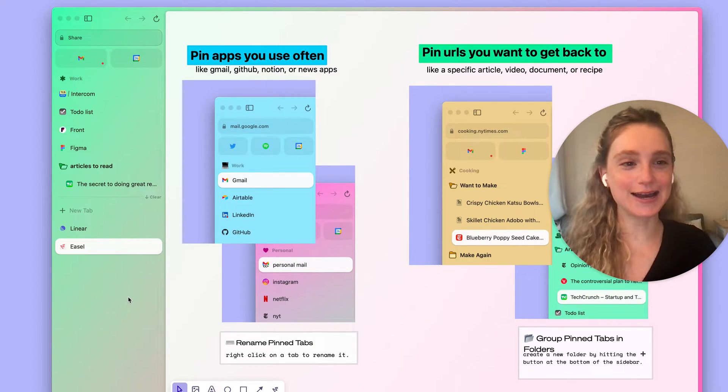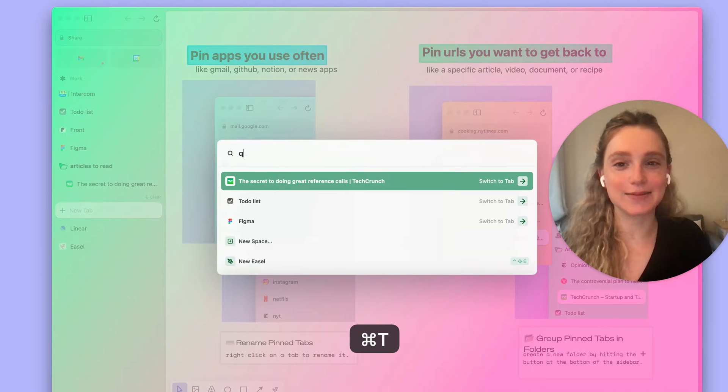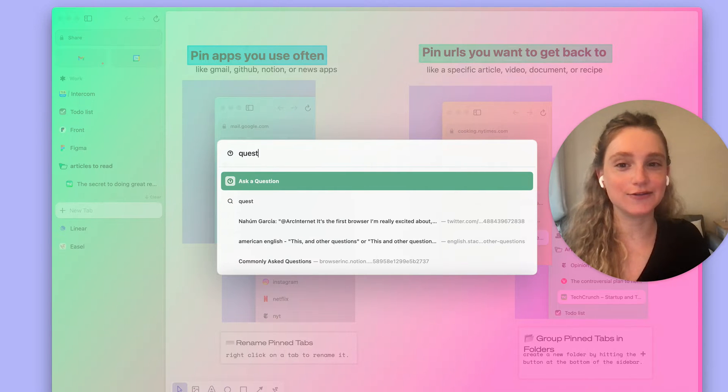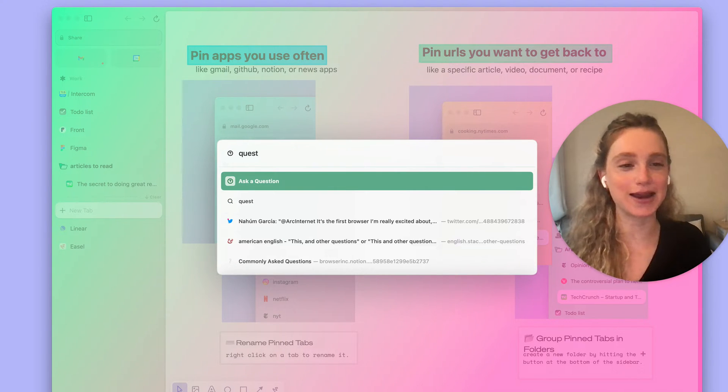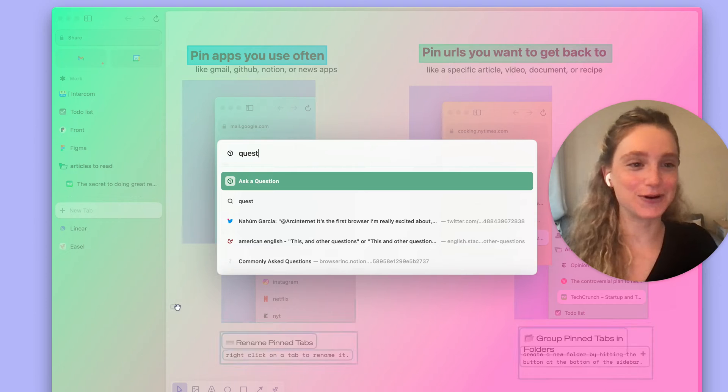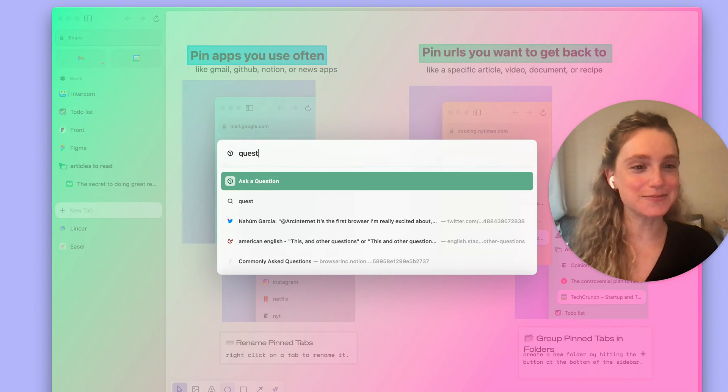Thanks so much for your time. Please hit Command T and type the word question if you have any questions at all about any of this. And thanks so much for learning about pinned tabs with me. Bye.